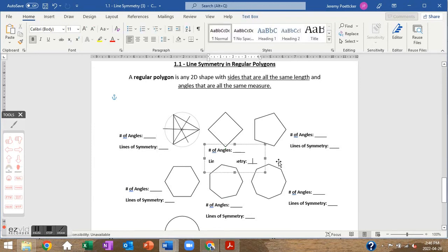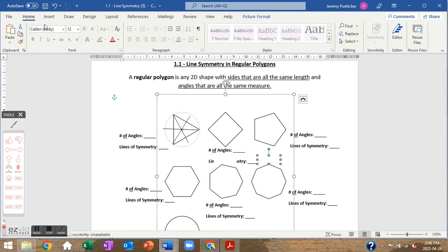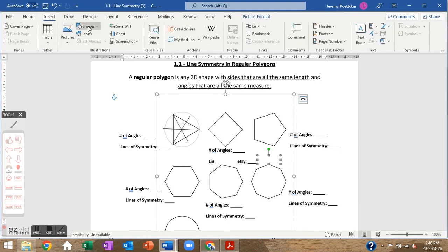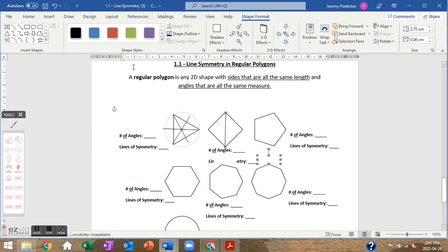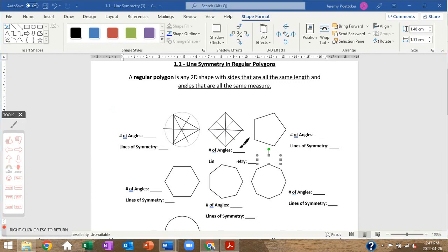Now let's look at a square turned on its side like a diamond. We can draw a line from this corner to the opposite corner, and another corner to the opposite corner — that's two. Then we go from the middle of this side to the middle of the opposite side, and the same for the other pair. Four angles and four lines of symmetry.